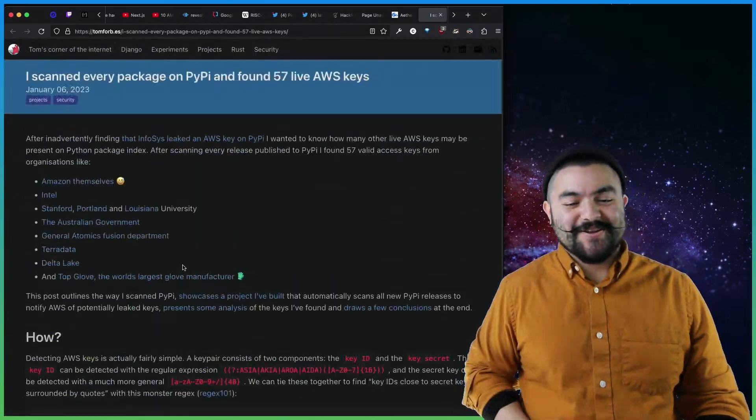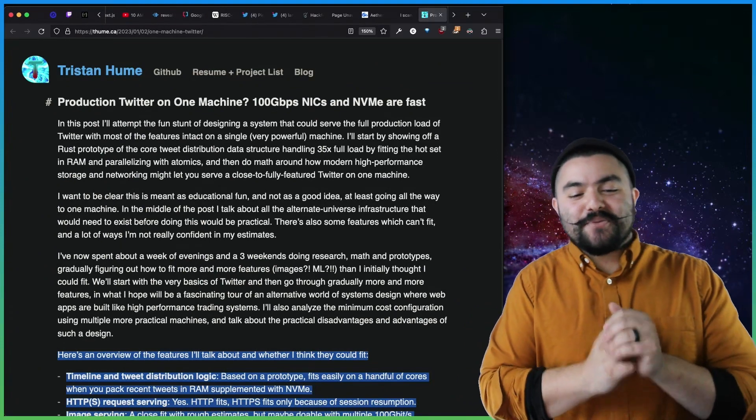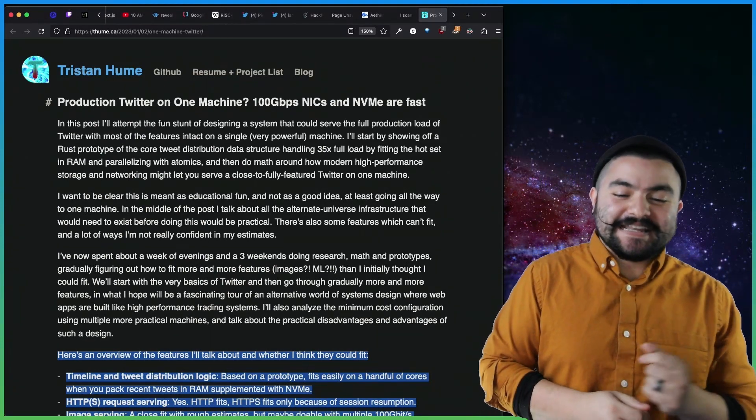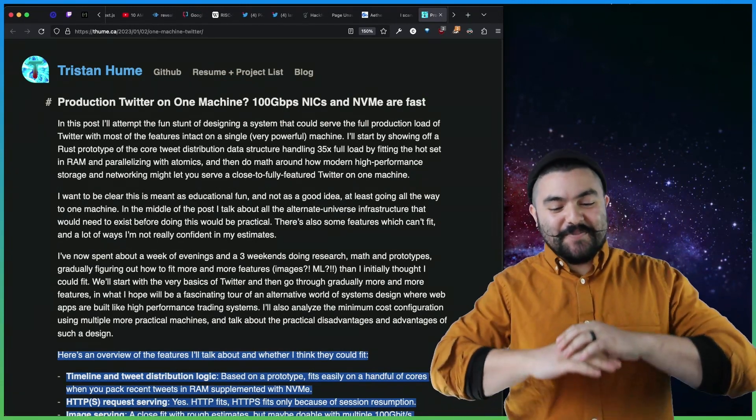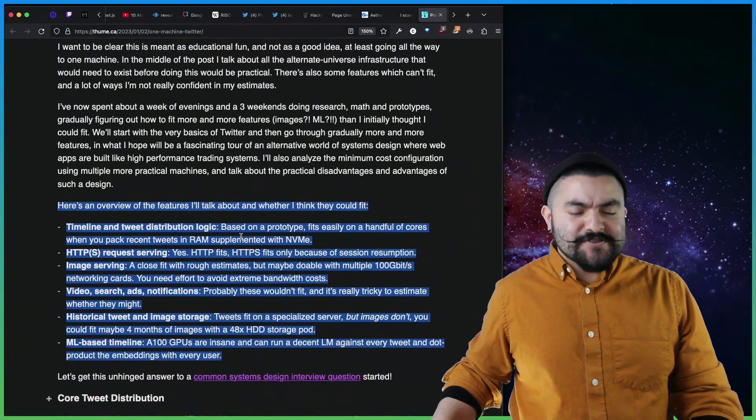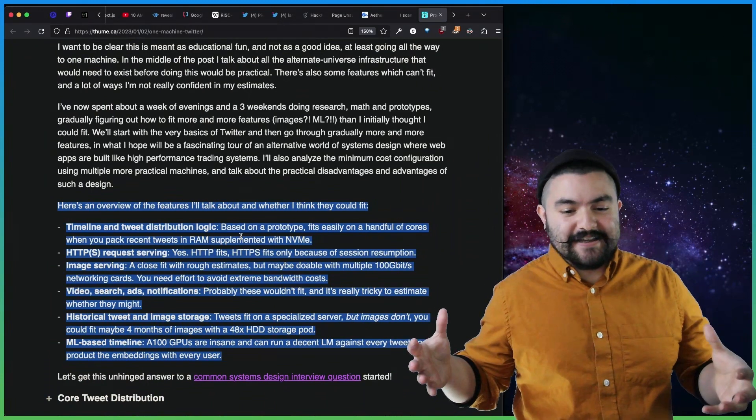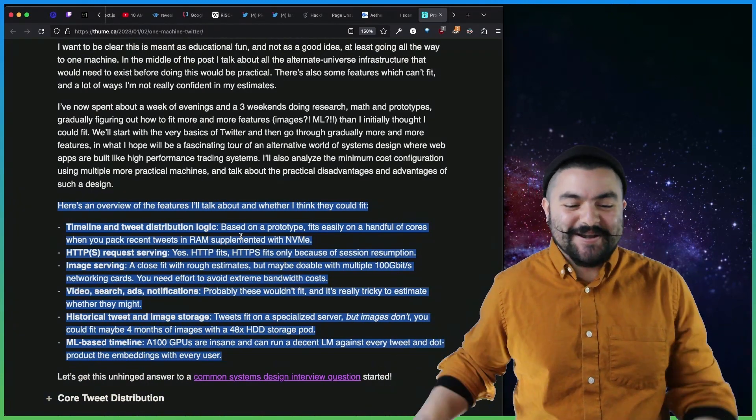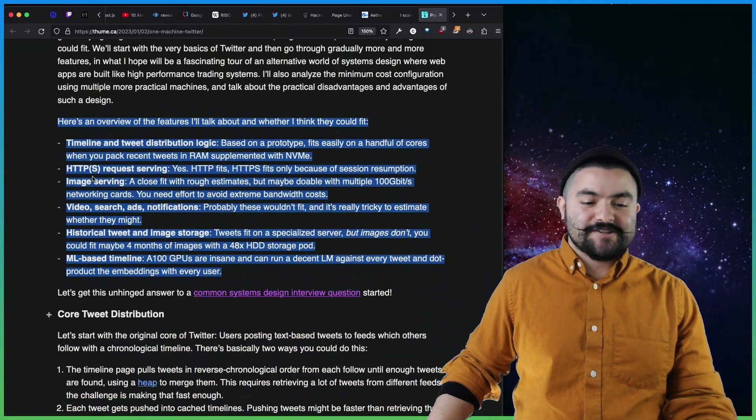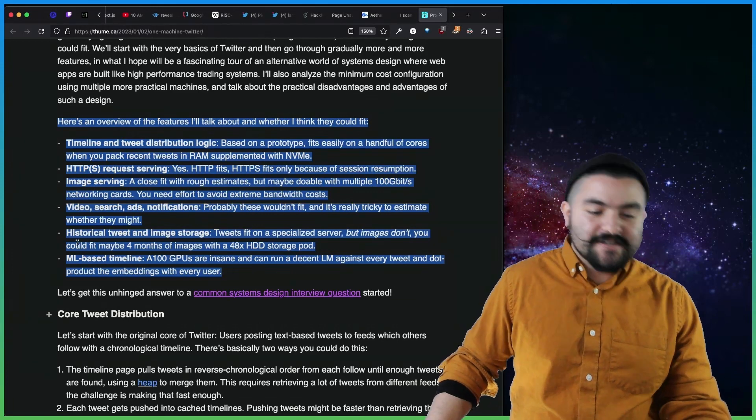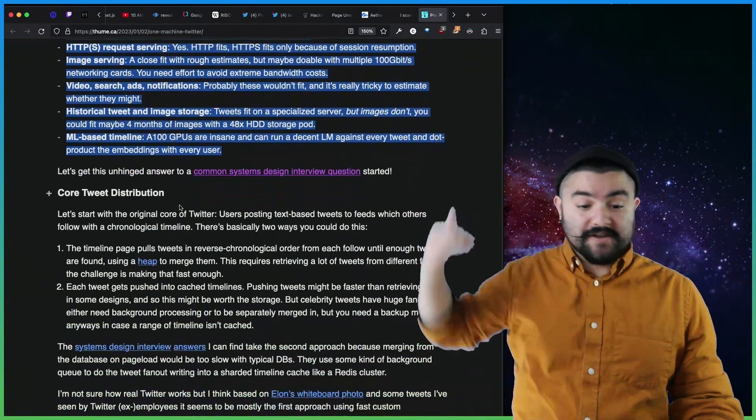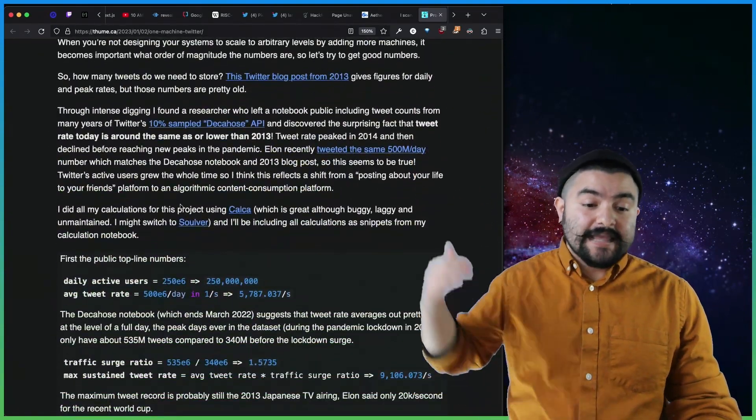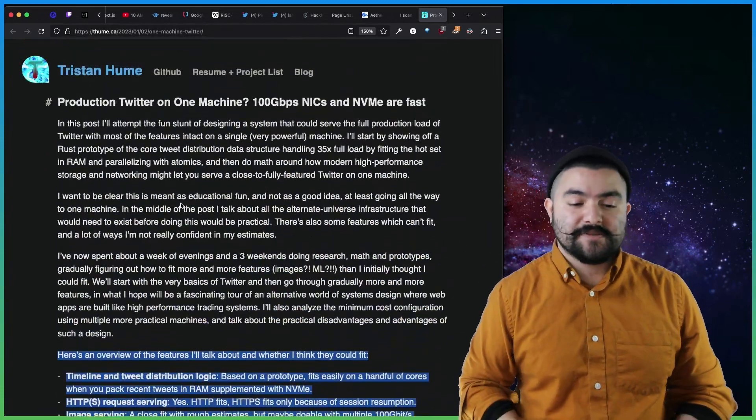This article from Tristan Hume talks about production Twitter on one machine, 100 gigabits per second. Nix and NVMe are fast. So this article breaks down like how you would run Twitter on a single machine and what it would cost. And it's also kind of an exercise in like the classic system design interview question on how would you design Twitter. So it breaks down how you would do the timeline and tweet distribution logic, HTTPS request serving, image serving, video search ad and notifications, historical tweet and image storage, email based timeline. And he just gives a rundown and a breakdown of how all of this would happen. And then at the end also talks about how much it would cost to run on a single machine as well. So definitely check that article out.